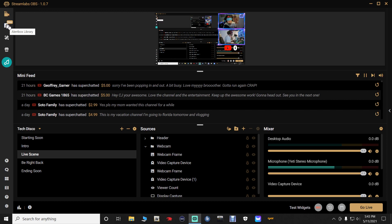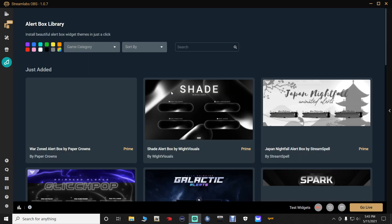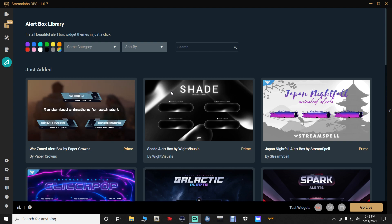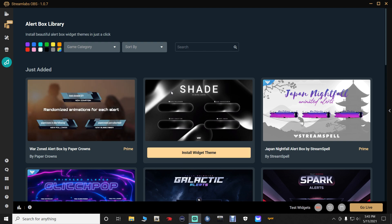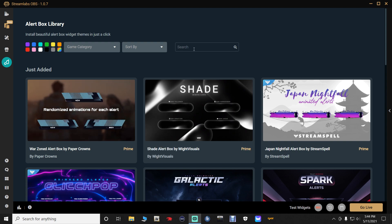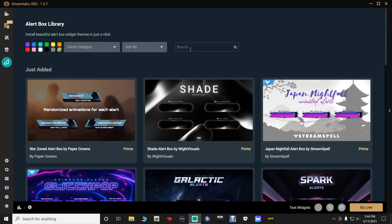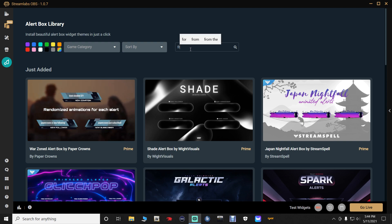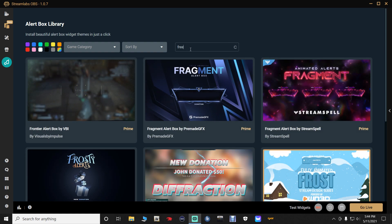Right here where it says alert box library — click on that. Now for those of you that may not have prime Streamlabs like I do, which allows you to stream to YouTube, Facebook, and Twitch — we're going to go right here in this alert box library search tab and we're just going to type in 'Free' and hit enter.